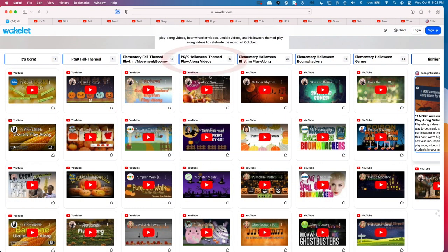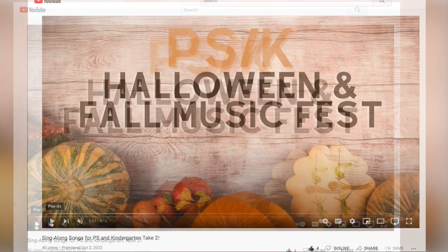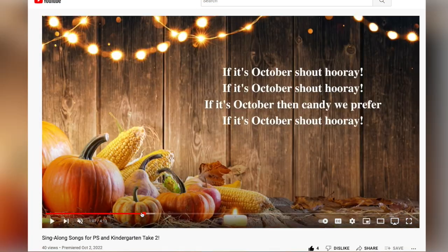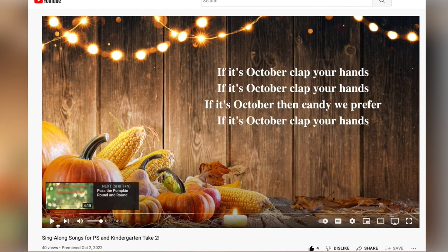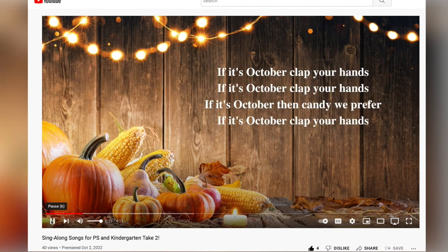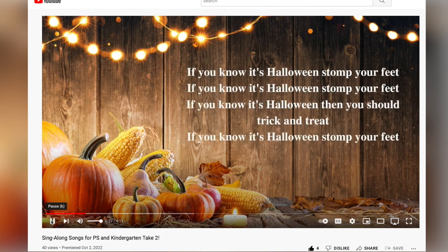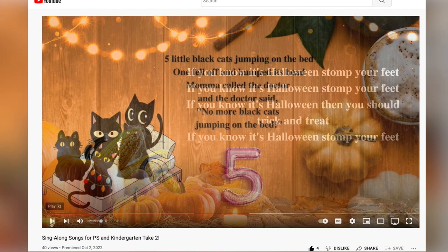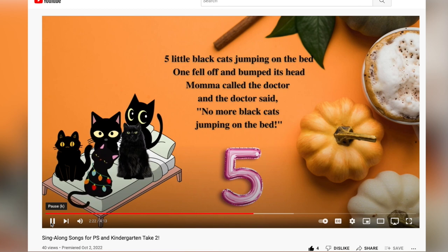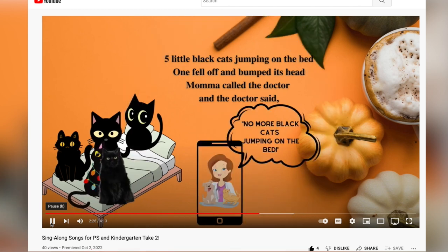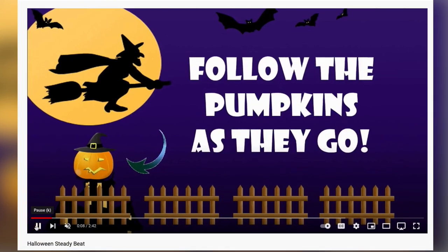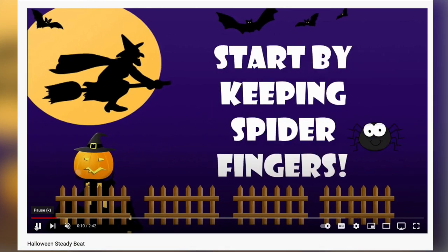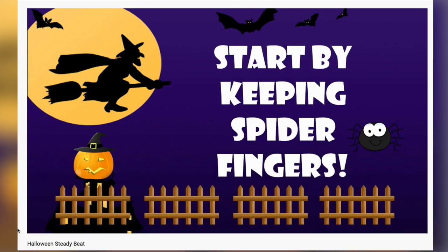In the next column, we have Preschool/K Halloween-themed play-along videos — videos that highlight Halloween-themed songs or steady beat play-along videos. Some highlights: first, a sing-along songs video I created because my students do a Halloween parade. Use all of it, some of it, find one song, or a bundle within it. Also Elizabeth's Halloween steady beat play-along video — I love the music she uses. It's fabulous, especially for preschool: you just follow that pumpkin.